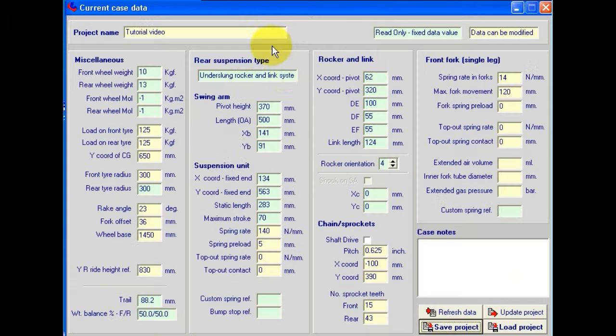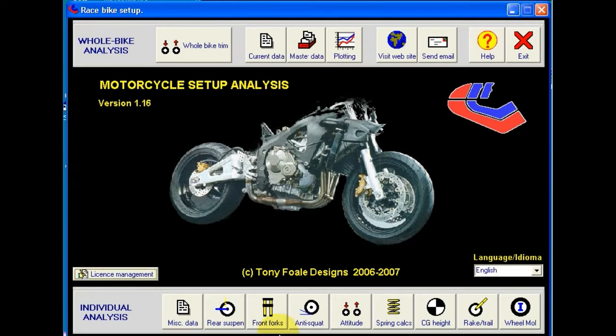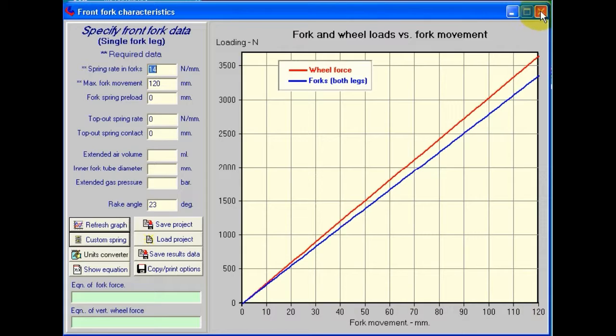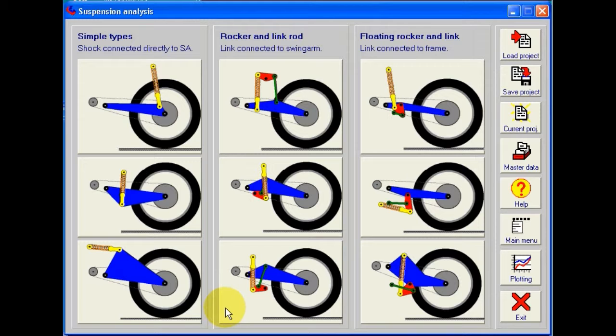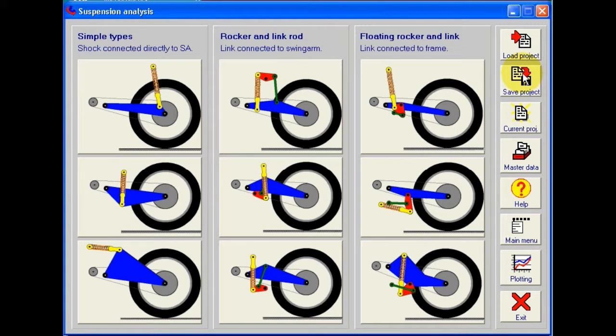For example, on the current data screen, we have a save project button. The front fork screen, likewise, a save project button. If we go into the rear suspension screen, we have a save project button here. Let's start a new project and see how we use this feature.